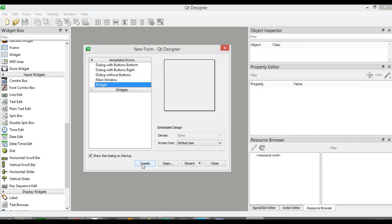Hi friends, I am Parwaze and this is our 22nd video in PyQt5 GUI development. In this lesson we are going to learn how you can create a QMenuBar and also QMenu items.